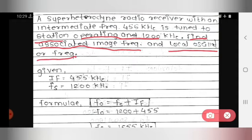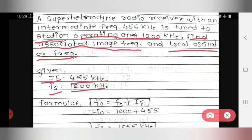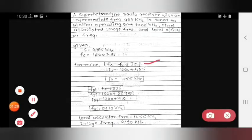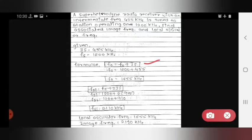Given: the intermediate frequency (IF) is 455 kilohertz, and the tuned station frequency (FS) is 1200 kilohertz. We need to find the image frequency and local oscillator frequency. The formula used is: F0 = FS + IF, where FS and IF are already given.